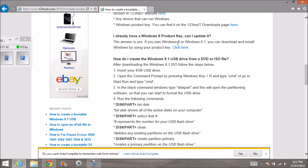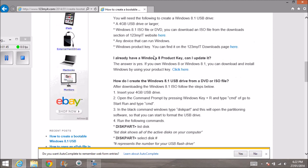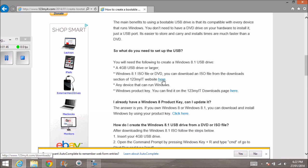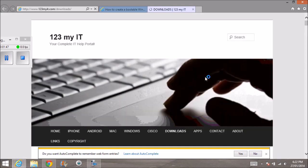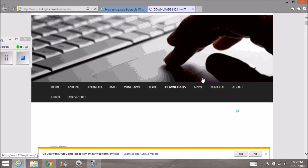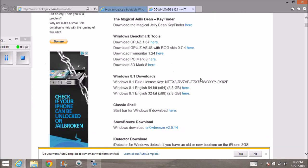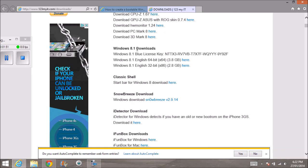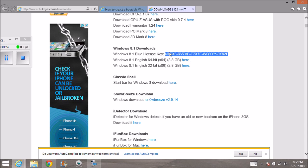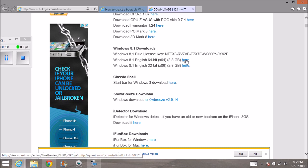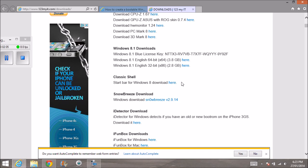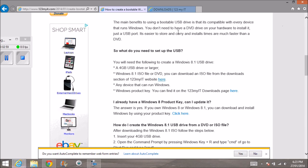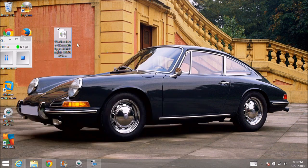What we need to do is download this ISO file. If we go to the downloads and scroll down to Windows 8.1 downloads, here's the serial key. You can have a 64-bit version which is 3.8 gig—you can download it directly from Microsoft. The 32-bit you can download as well.